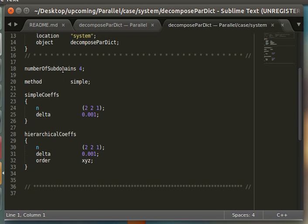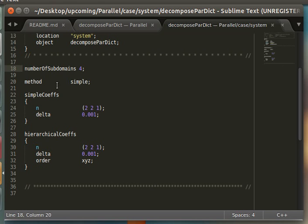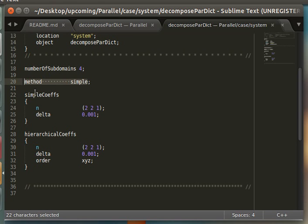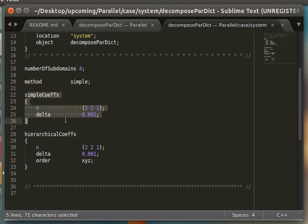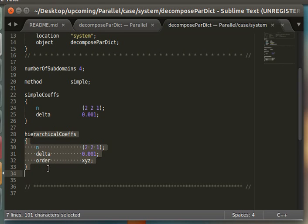Here you specify the number of processors you'll be using, and then the method of decomposition of splitting up the grid among the processors, and then the coefficients needed for the specific method you've chosen. In this case, these are not used.